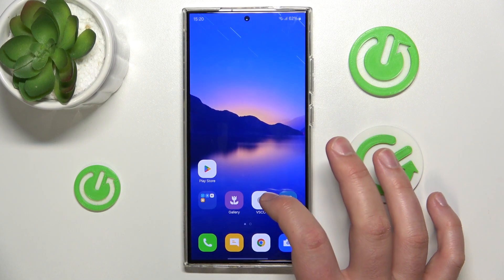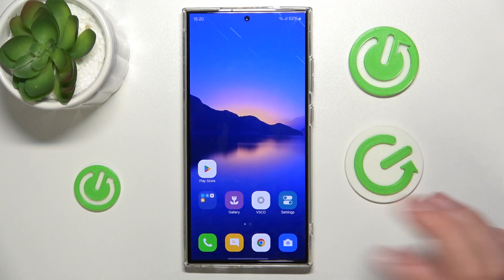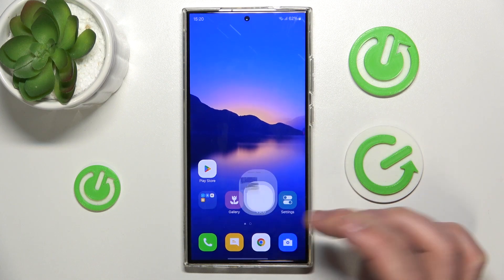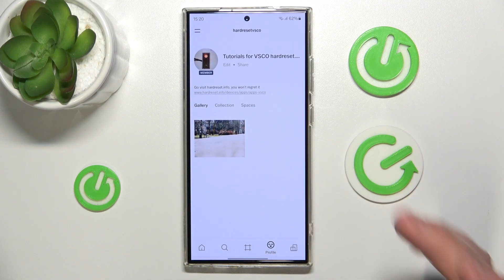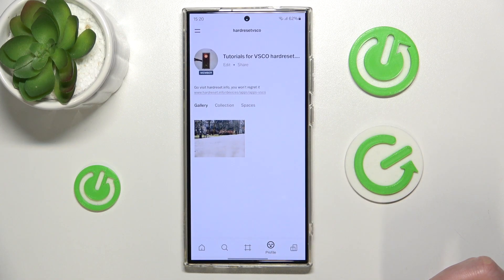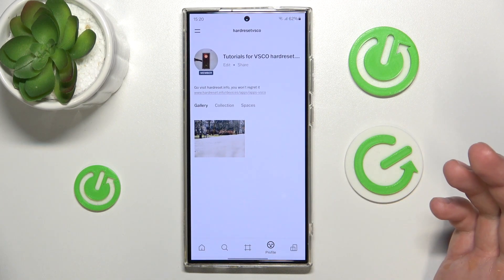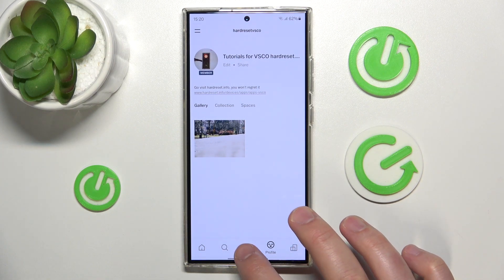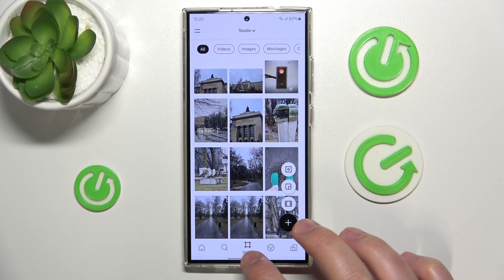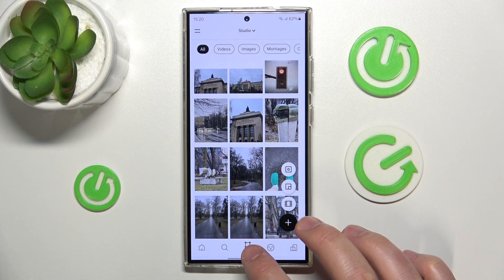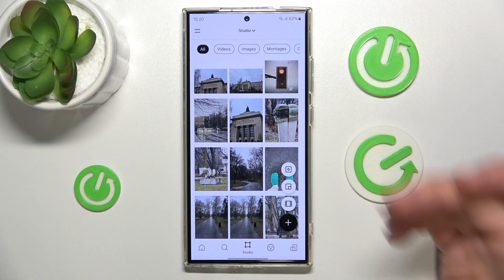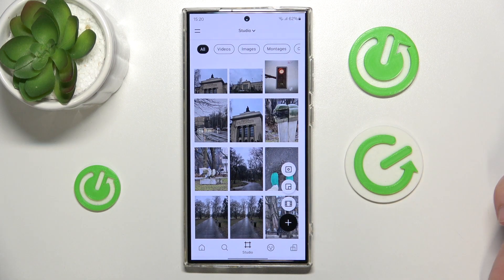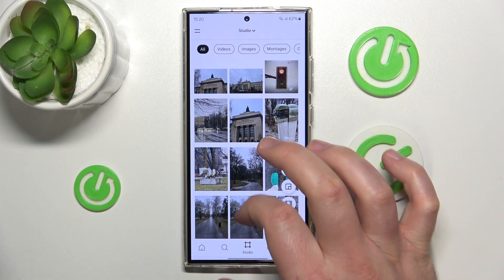Just click on the VSCO app, and while you are in VSCO, you want to go to the studio, which is in the center right here, and then choose the photo you would like to add grain to.